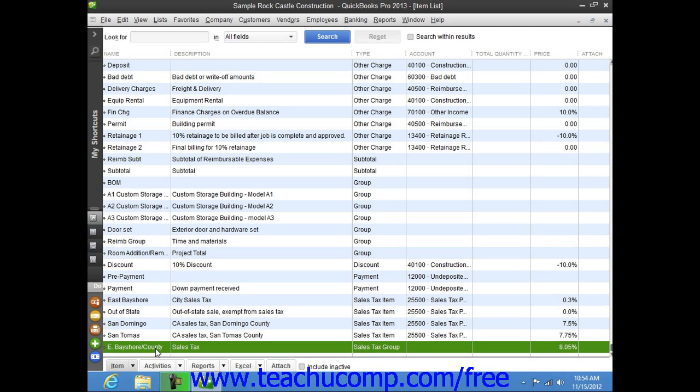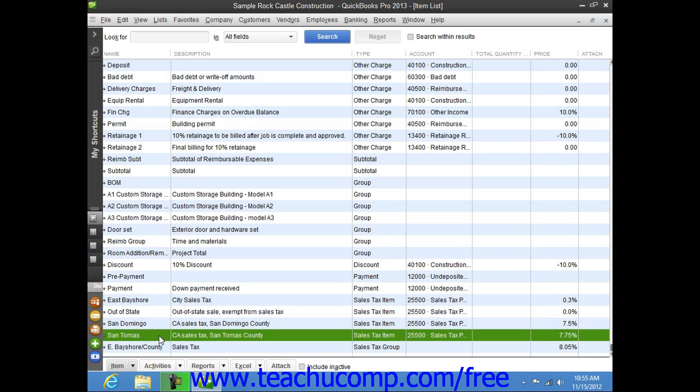You create the sales tax group as another type of item within your item list. Note that you must first create the individual sales tax rates as items within the item list before you can create the sales tax group.